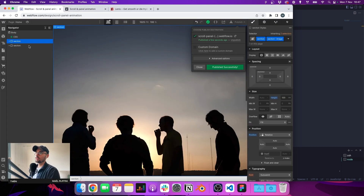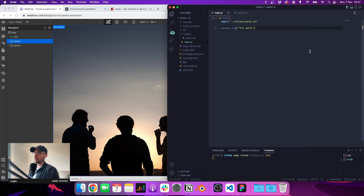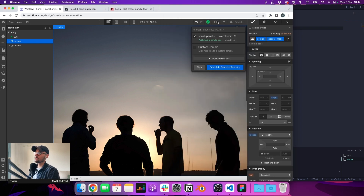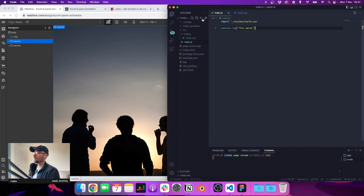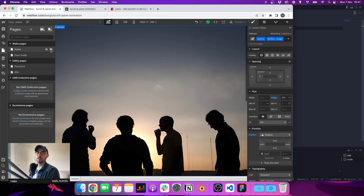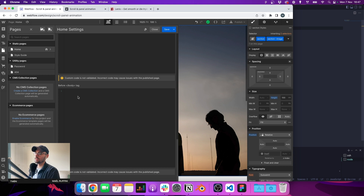This is really convenient because it allows us to tweak different values and try different animations without having to publish and wait every time. If you don't want to use this method, don't worry — you can still use the Webflow code editor and write all your code before the end of the body tag between two script tags, and it will work fine as well.